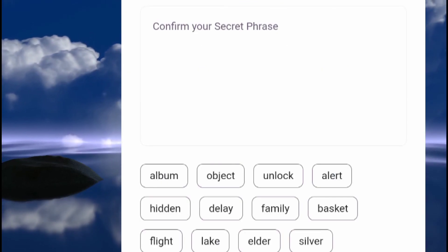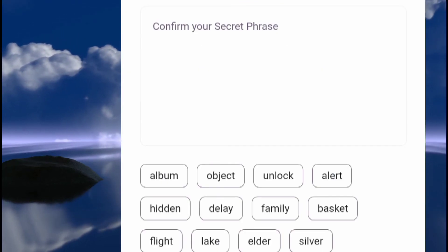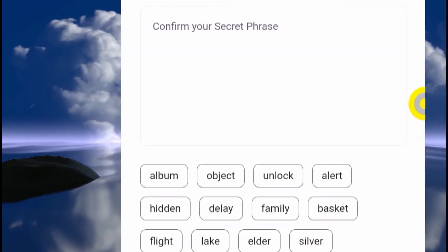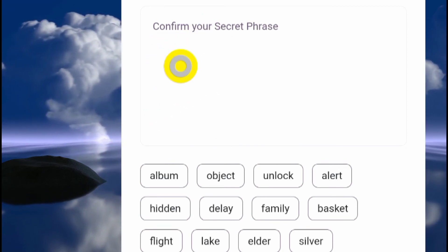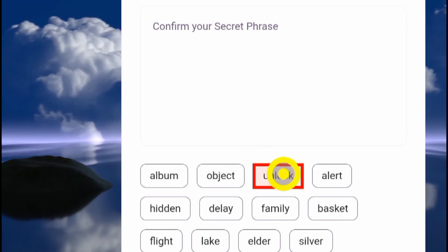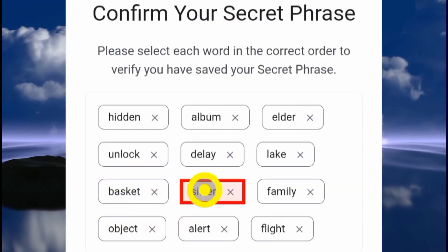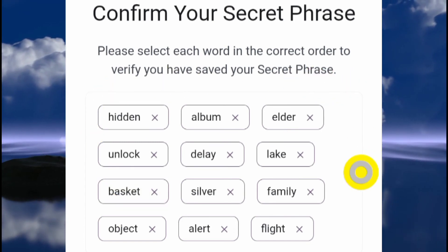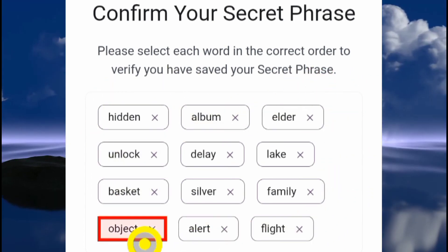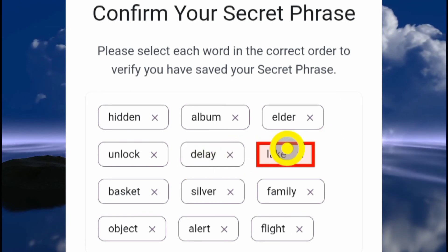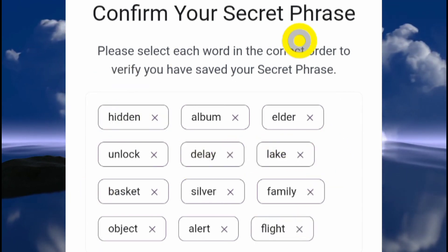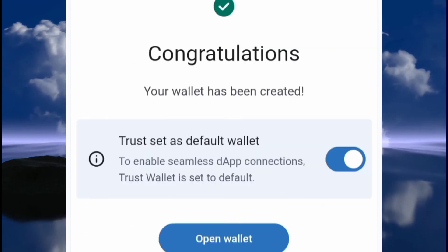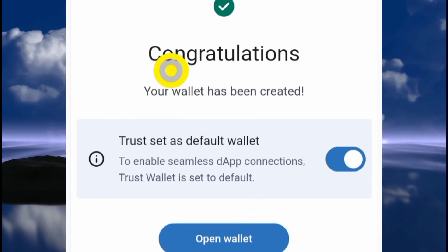On the next phase you are asked to confirm those words — you have to select them in the right order. I've selected all of them in the right order. I'm showing this because it's a tutorial and I won't be using this wallet for anything meaningful. Make sure you are not showing your seed phrase like this. Click the Next button.